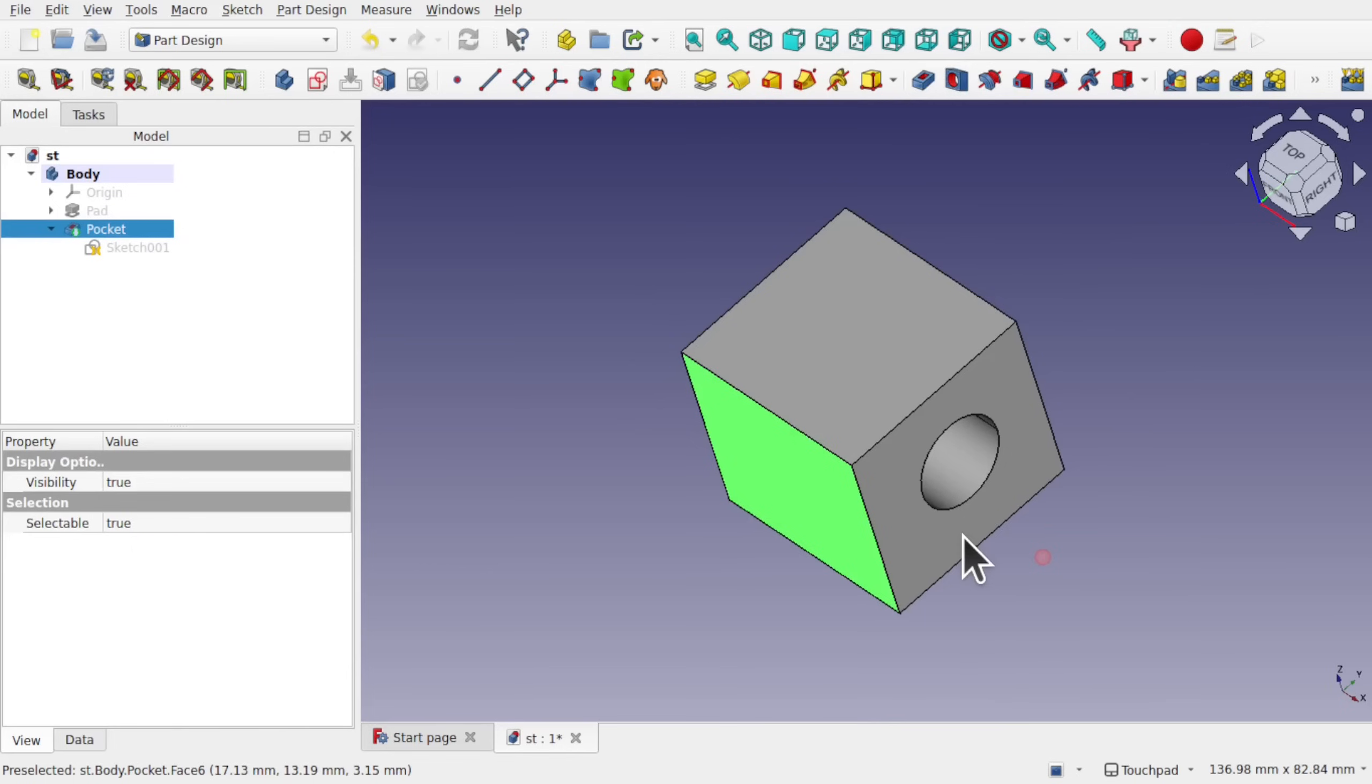So that's an overview of some of the general changes, some of the UI changes in the newer version of FreeCAD. There are a lot of sketcher changes as well. And I'm going to go over those in a separate video. And I'll place a link to that video in the description of this one. Thanks a lot for watching. And I'll see you again soon.